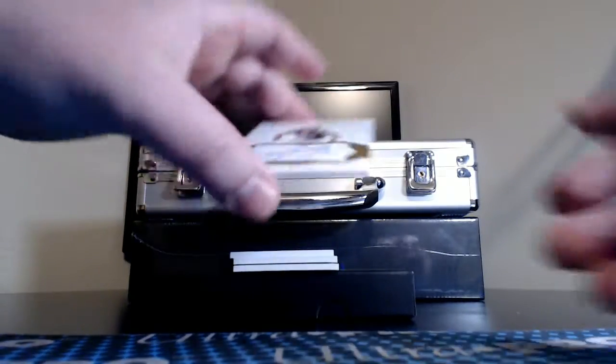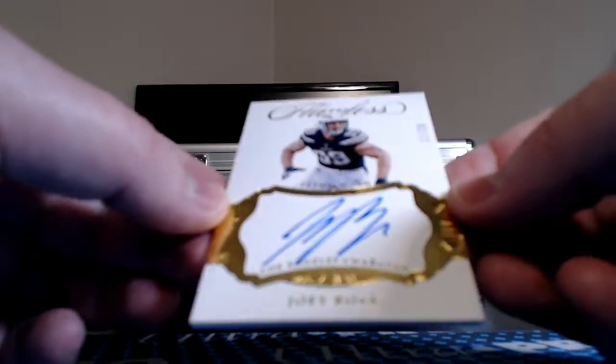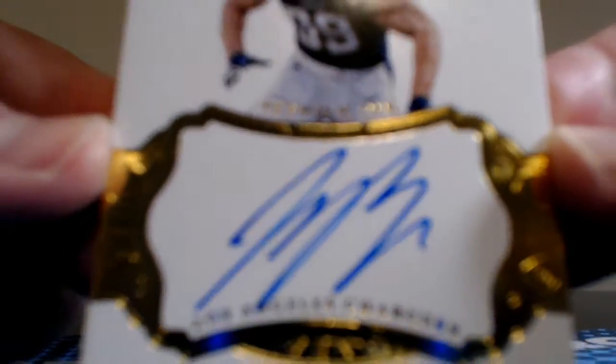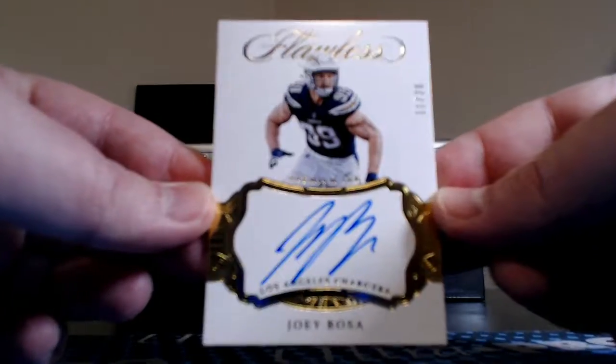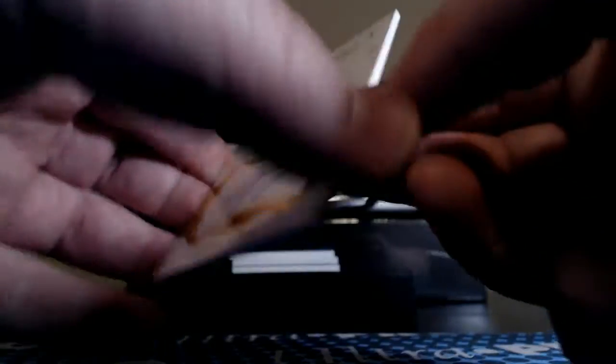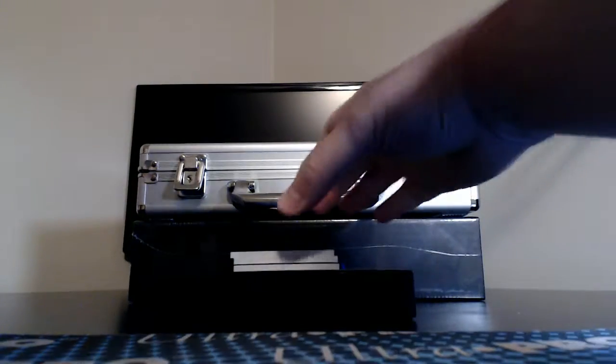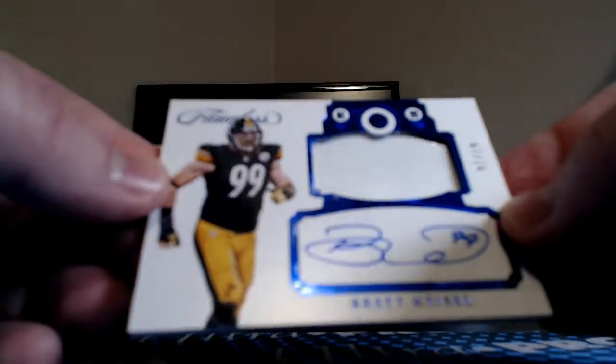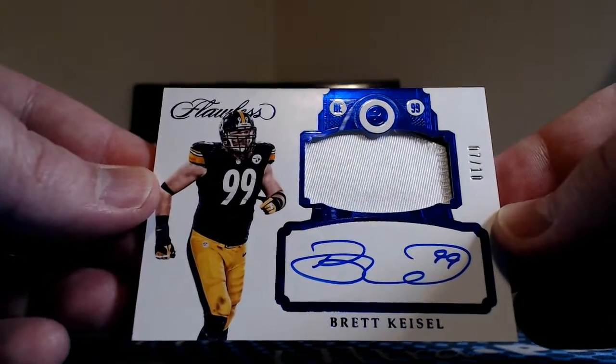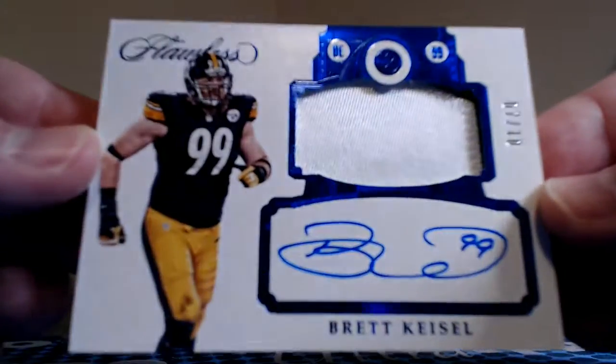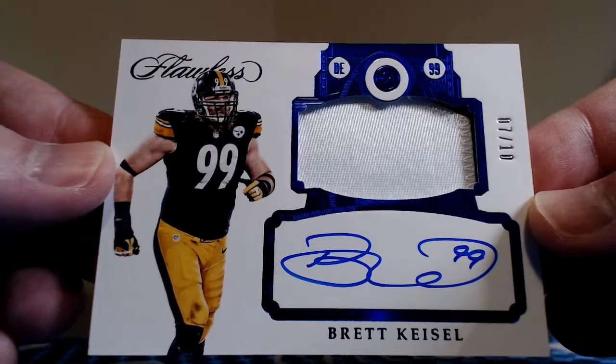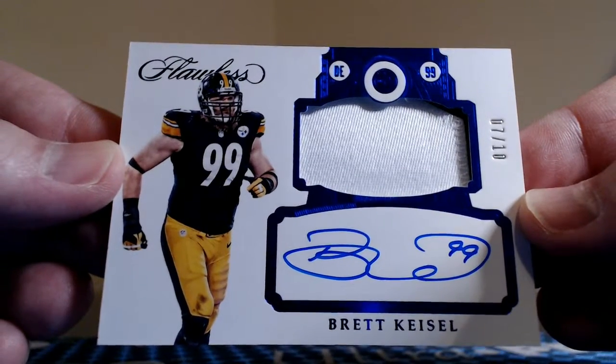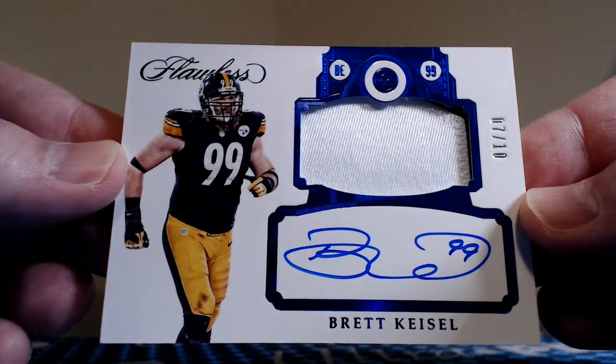Next up, for the Chargers, 11 of 20, Joey Bosa. Big nose Bosa for them Chargers. JJT, Jesse T. And how about a patch autograph? It is two-color. Got a little bit of black on the side there. Brett Keisel, 7 of 10. Sapphire parallel there on the patch auto. Jersey number inscribed for those Steelers. PC hit for JJT.